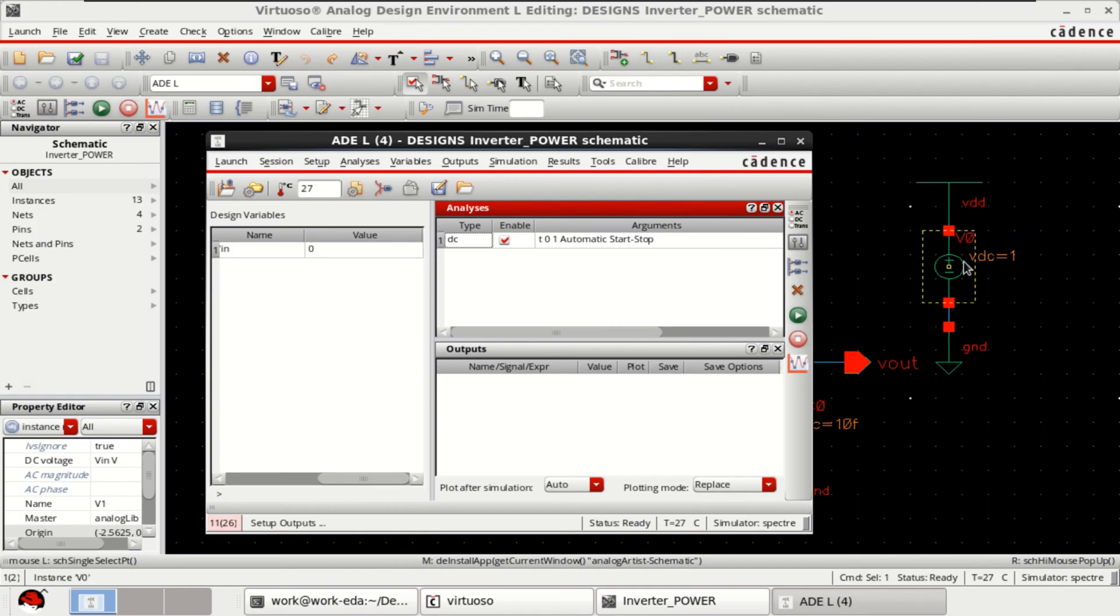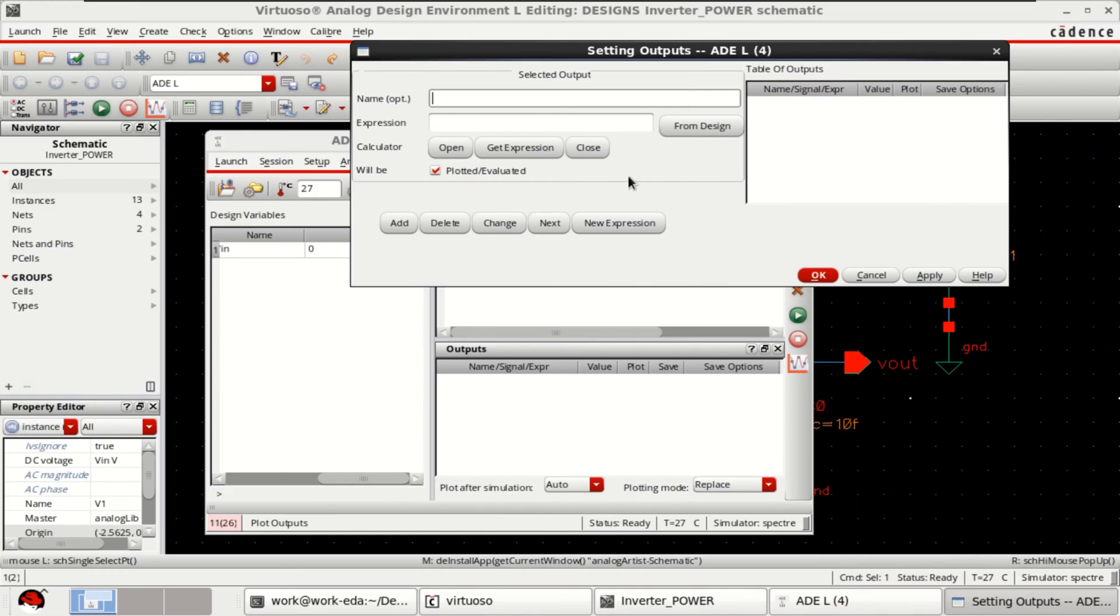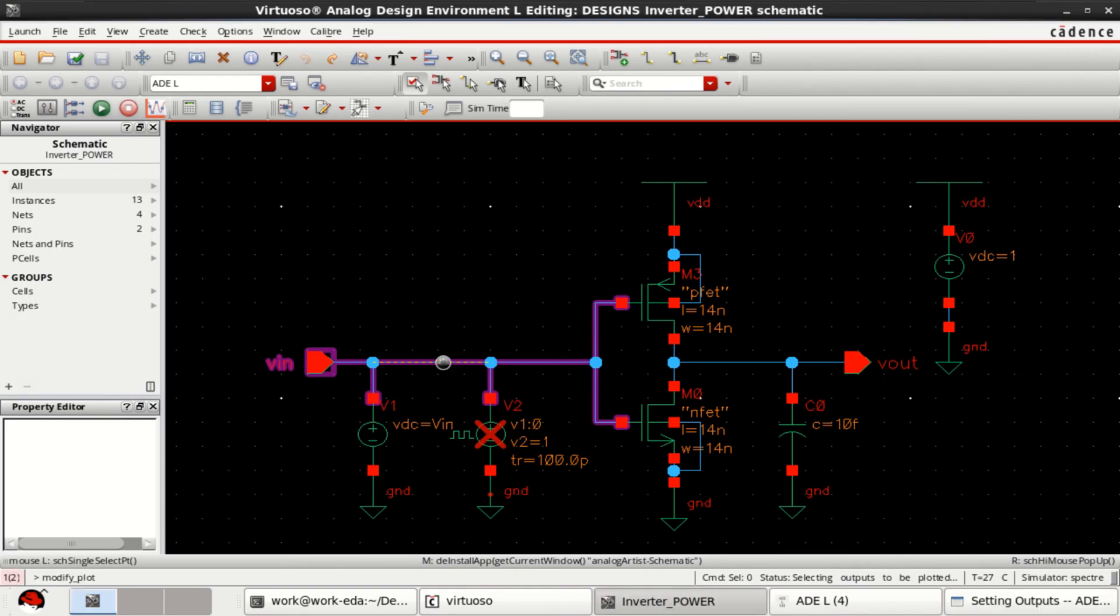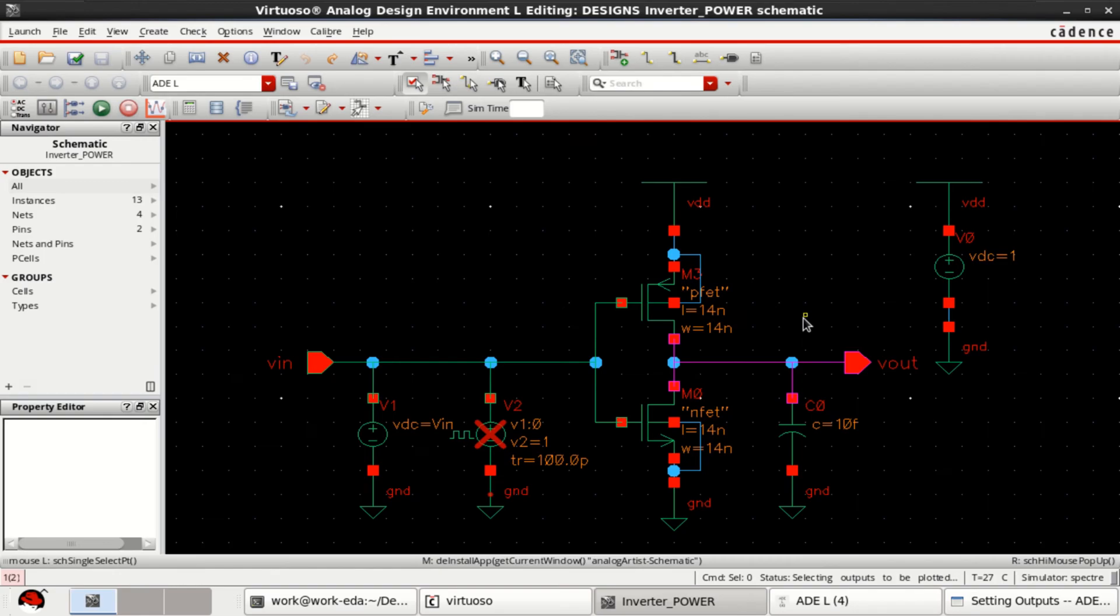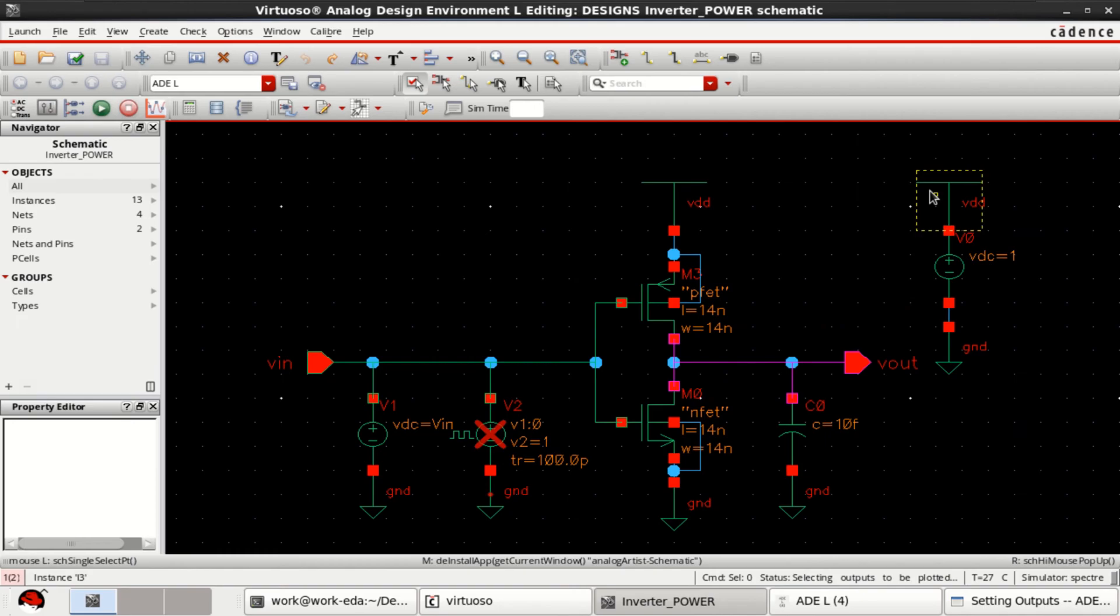That is what is the VDC we have provided and select the outputs to be plotted from here. Click edit from the design. I want to plot VIN, VOUT and the current that is drawn into this circuit because this is the current which enters into this circuit.